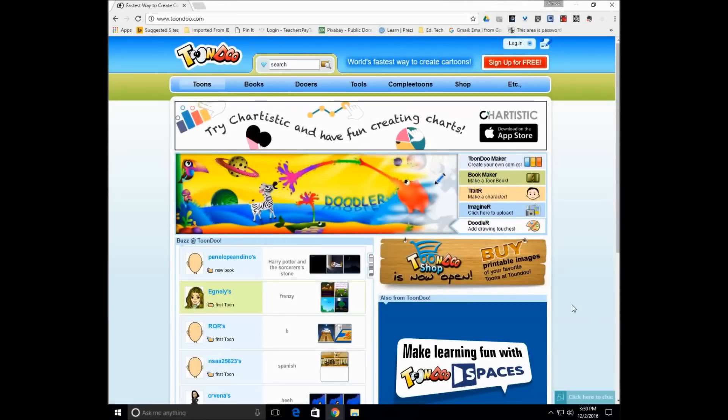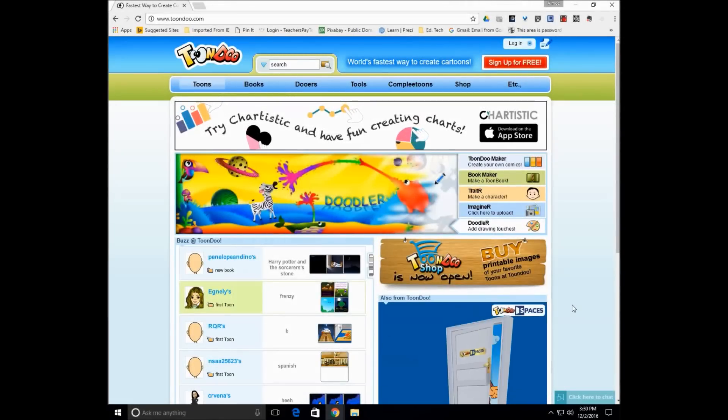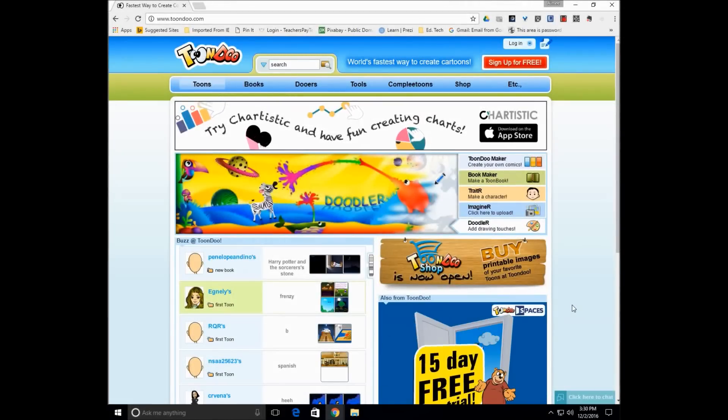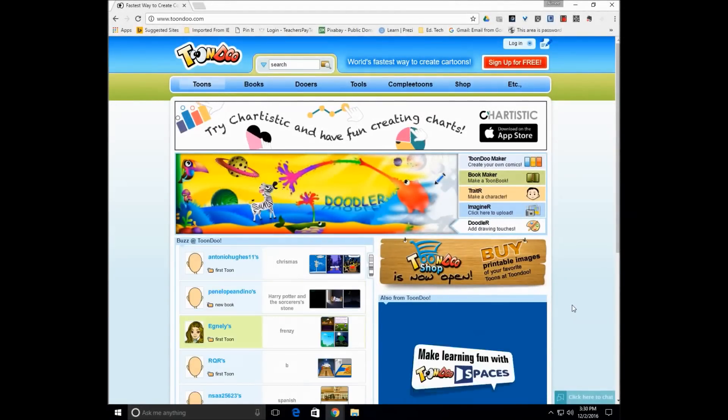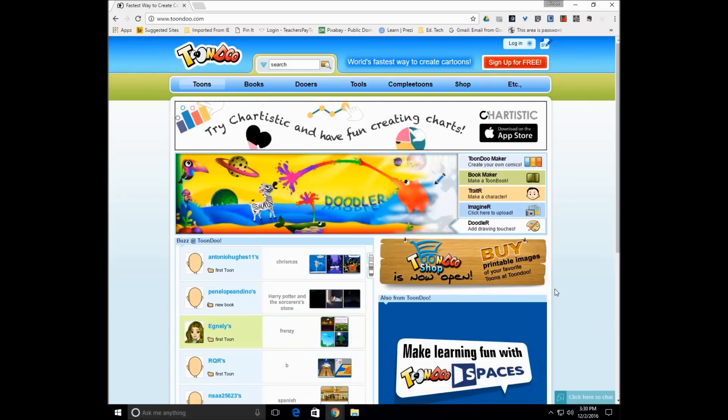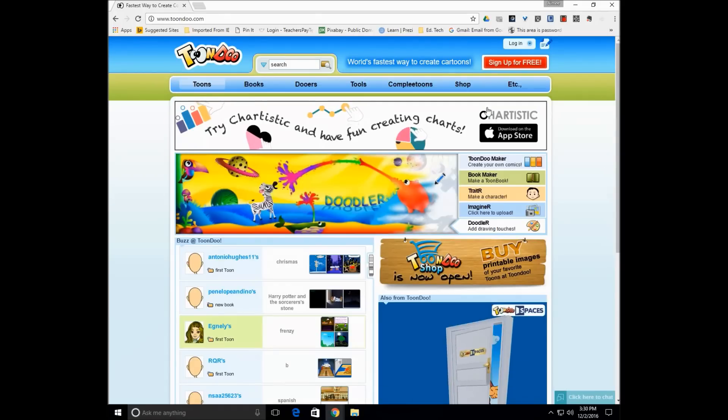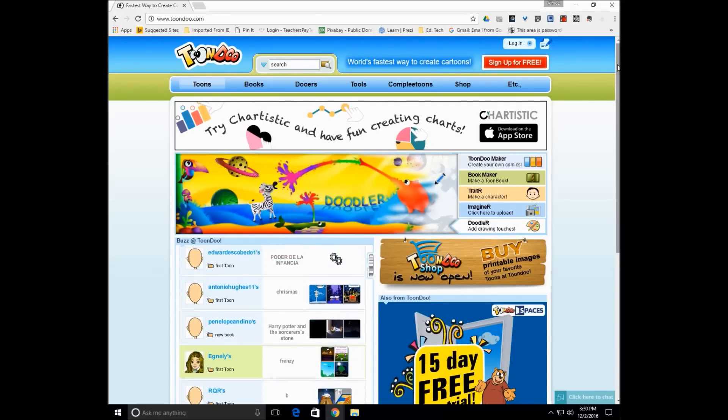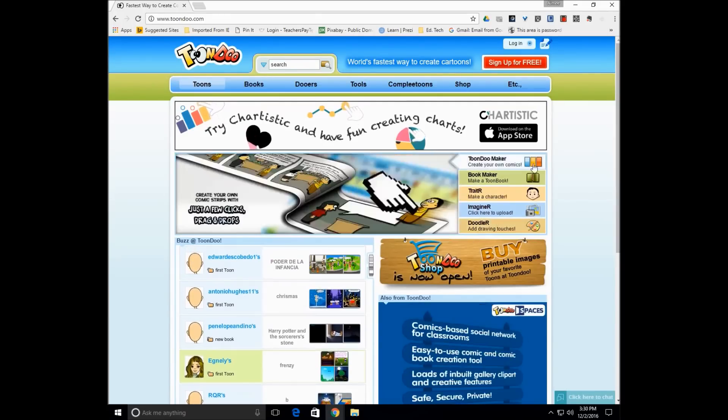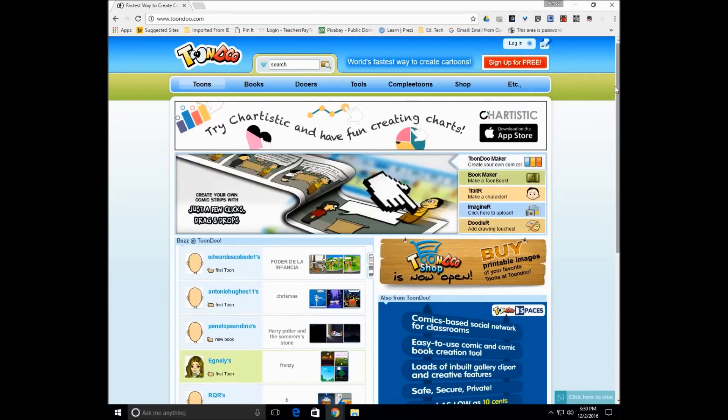Hello, I am here to show you about ToonDo. ToonDo is a great way to make comics. This is a free feature if you just sign up, and I'll go through the step-by-step directions on how to do that.